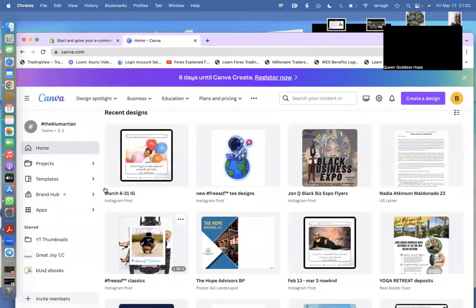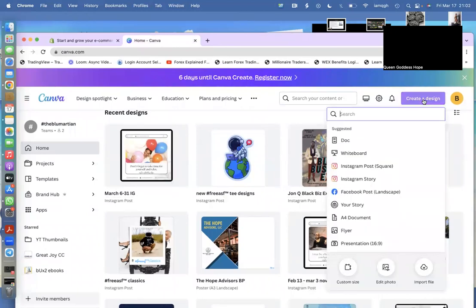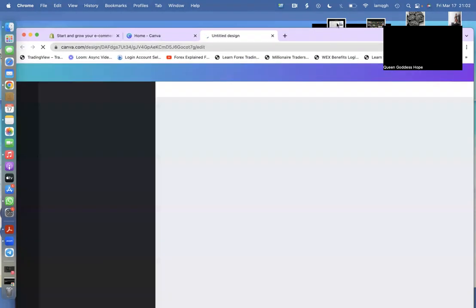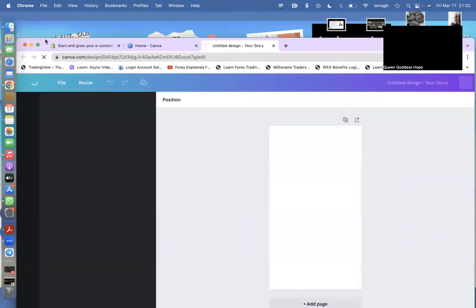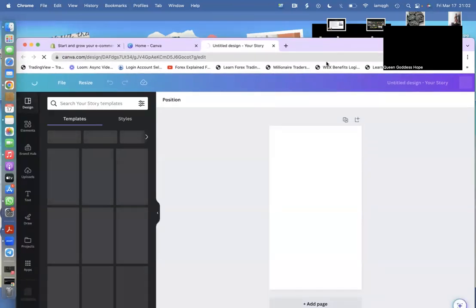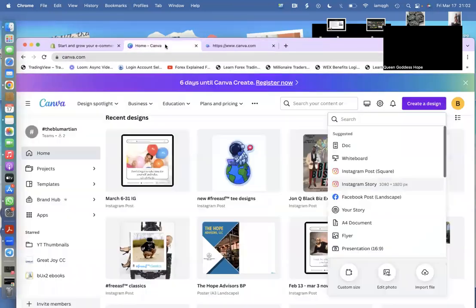In Canva, click 'Create a Design.' I usually use Instagram Story because it's like the perfect dimension for t-shirts and things of that nature. I didn't want to use Story — sorry, my computer's a little slow right now. I wanted to use Post.